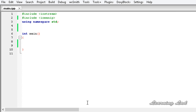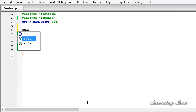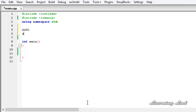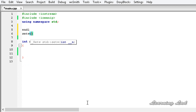We have two types of manipulator functions: one which works with the input stream and another one which works with the output stream. We also have another classification — the one which takes a parameter and the one which doesn't take any parameter. For example, in the previous tutorial we used endl which does not take any parameter, but setw, which is used to set the width, takes a parameter.